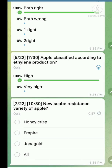Don't confuse between ethylene production and respiration rate. Question number seven: New scab-resistant variety of apple. The right answer is Honey Crisp, Ampere, and Zona Gold. These three varieties are resistant to scab disease of apple.